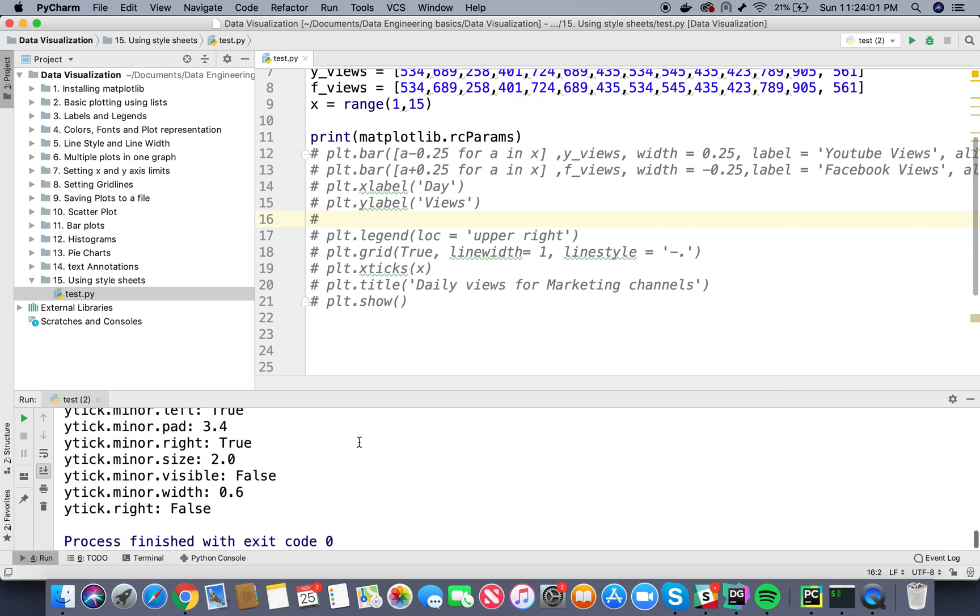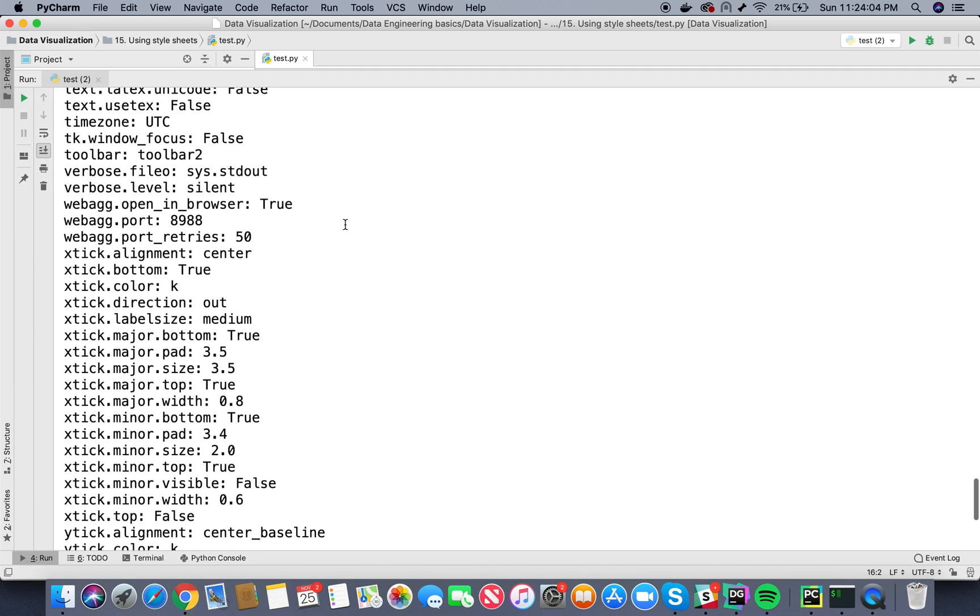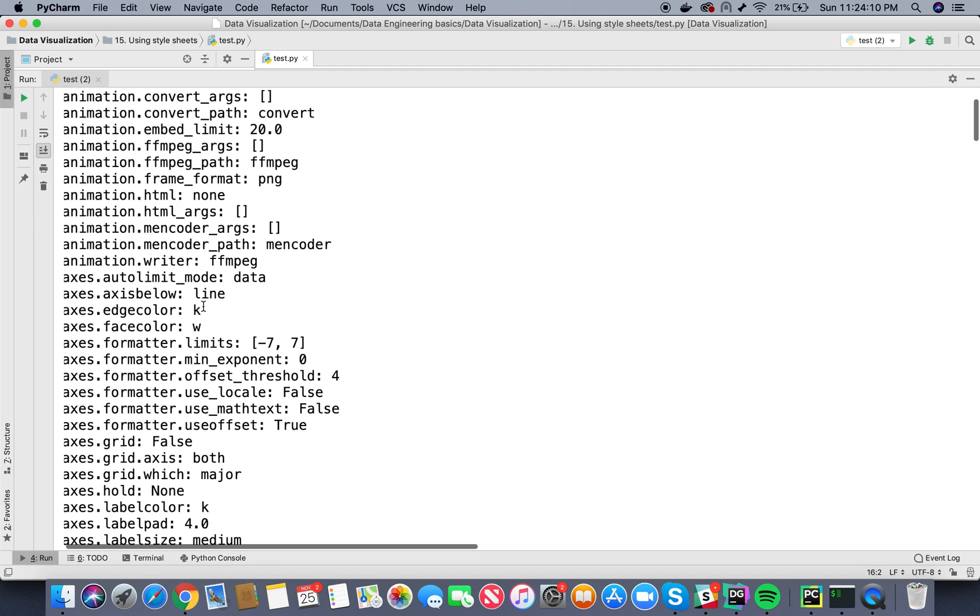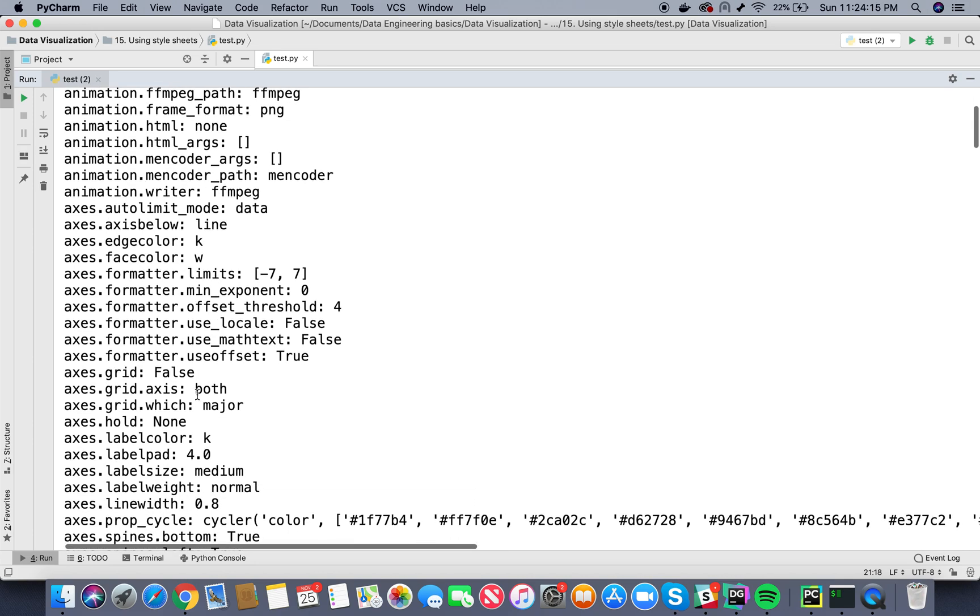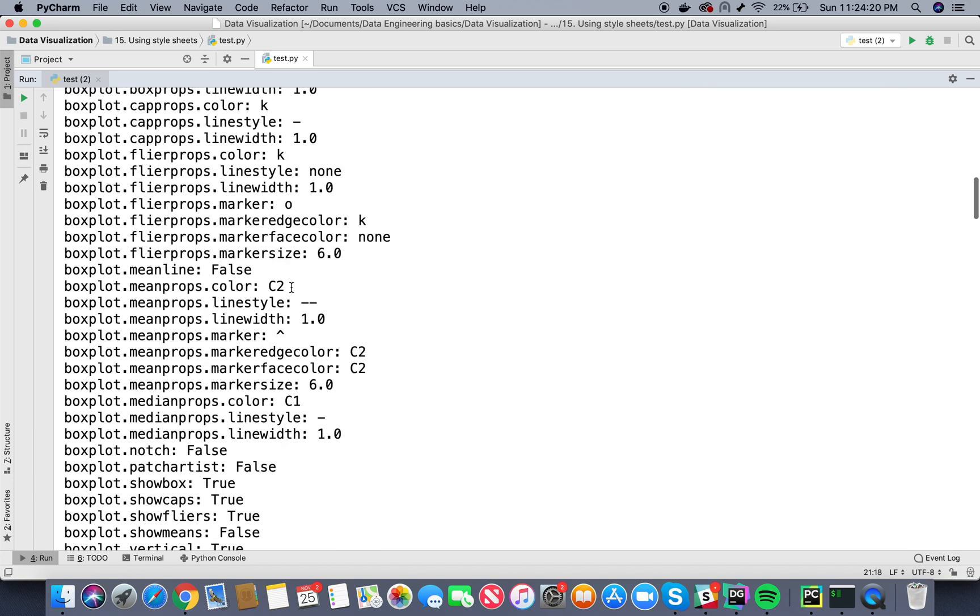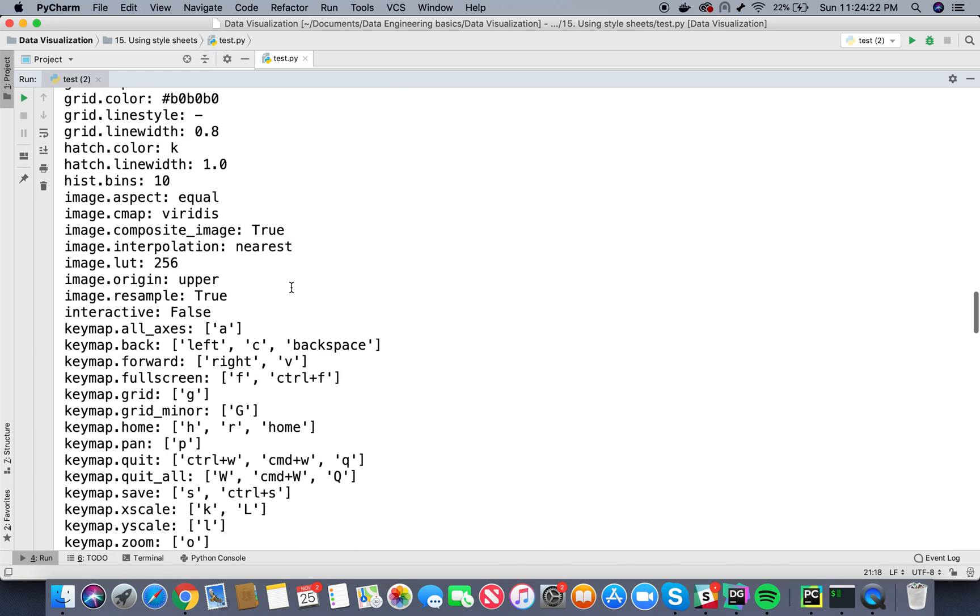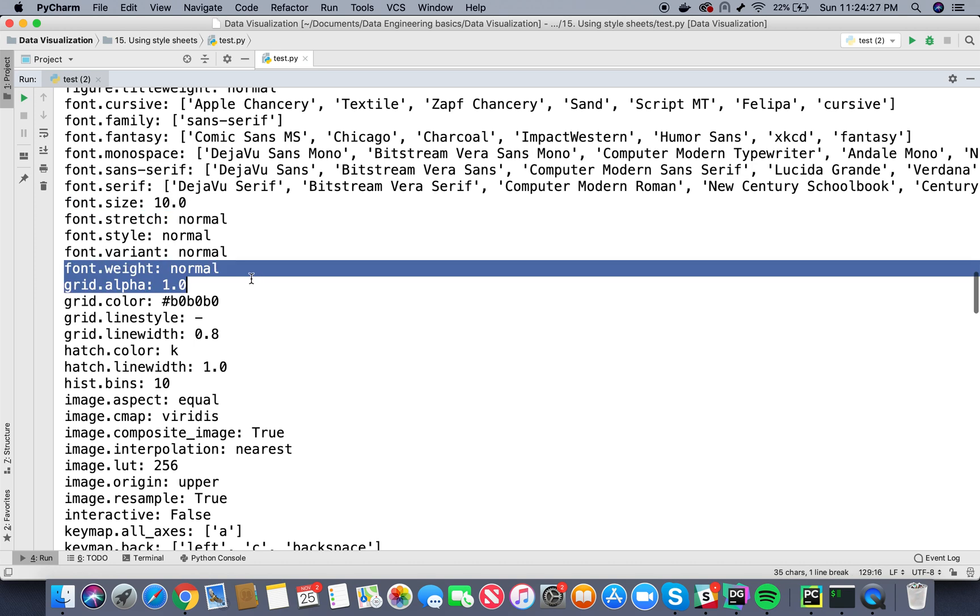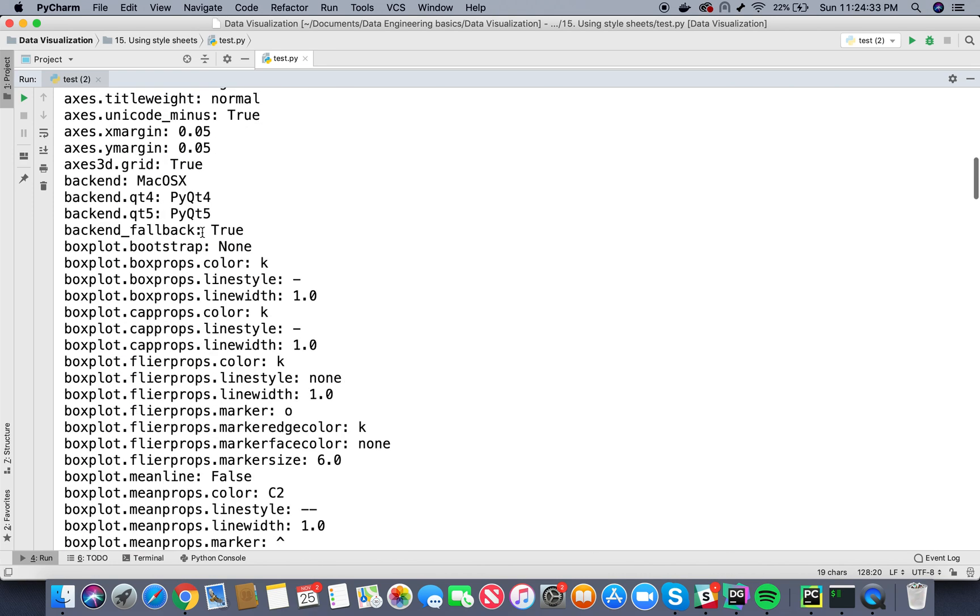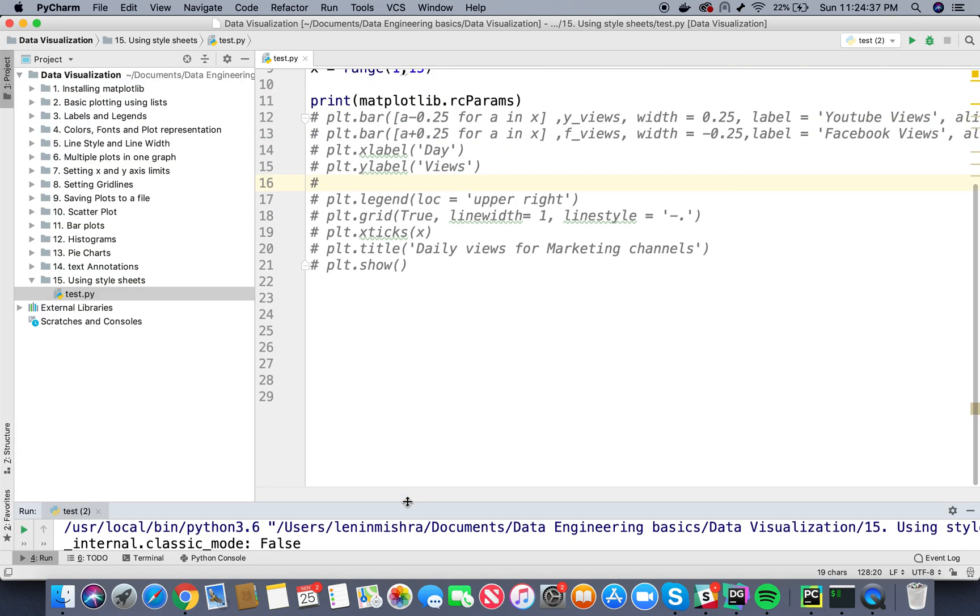So here you see, matplotlib has set some default styles. For example, axis edge color is K, axis face color is W, formatter limits axis formatter limits minus seven to seven. We can also find a plot font size here. So font size is basic 10, font weight normal, grid color is a hex code here, font fantasy. There are a lot of styles which are defined as default in matplotlib.